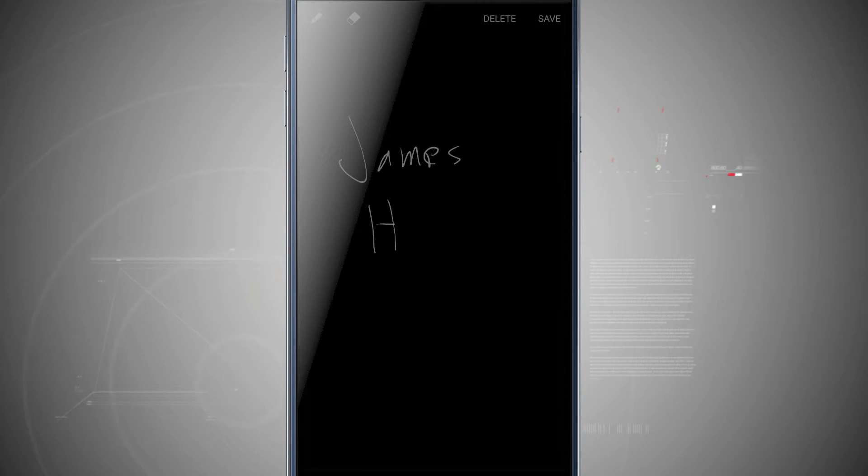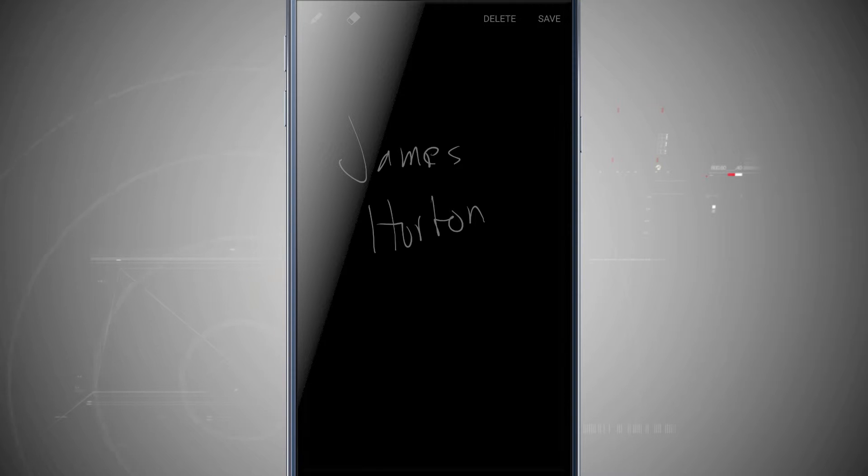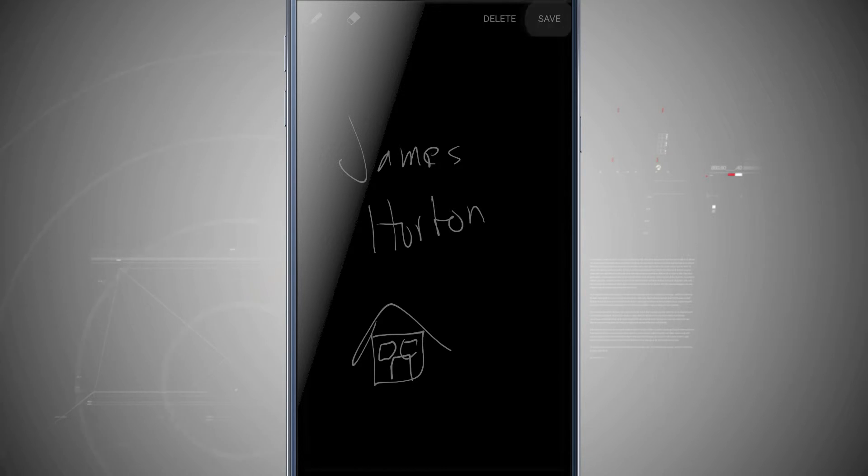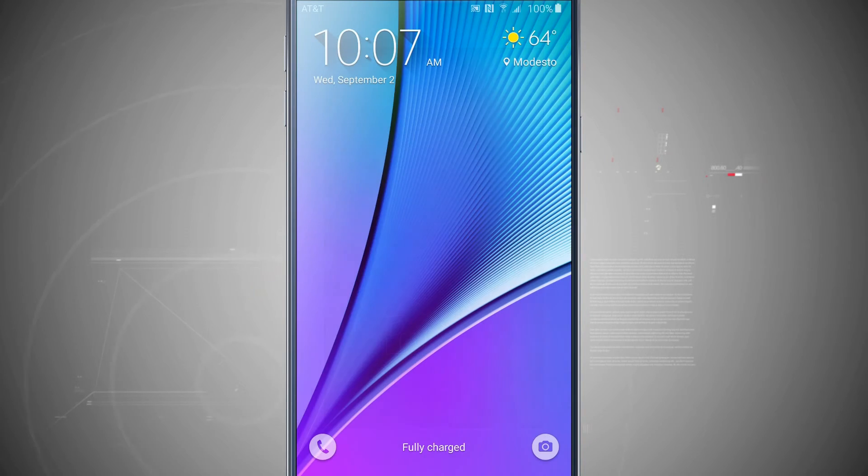Write whatever I need to. Draw a little fourth grader house if I wanted to. Then tap save and it saves it to my device.